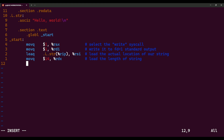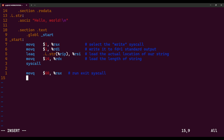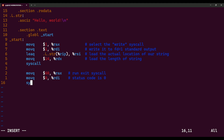Now we actually call the kernel to run everything: that's the syscall instruction. We have everything prepared — syscall says do your thing. After that, we want to return zero to indicate nothing bad happened, just like returning zero in C or C++ to indicate success. So we move 60 into RAX — that's the exit syscall number — then move 0 into RDI as the status code, and call syscall again. That is the whole program.